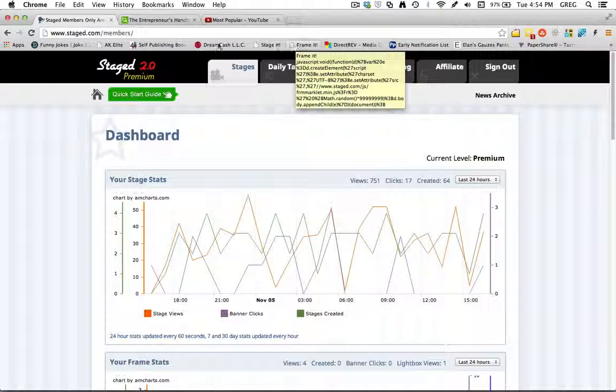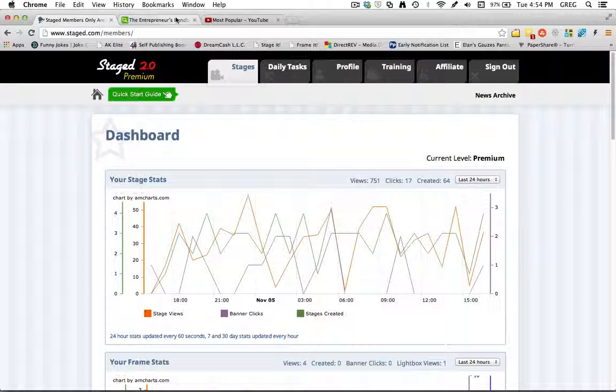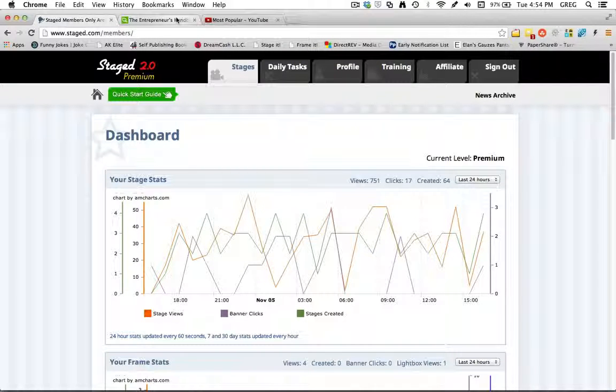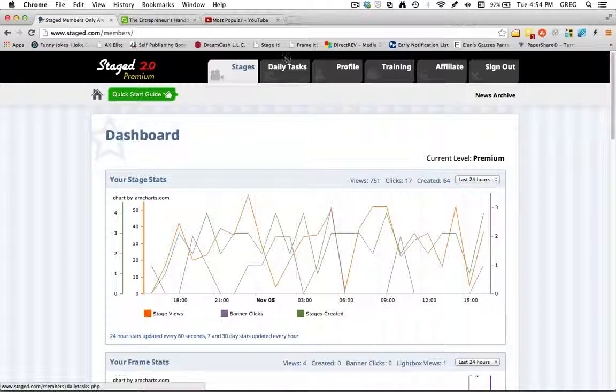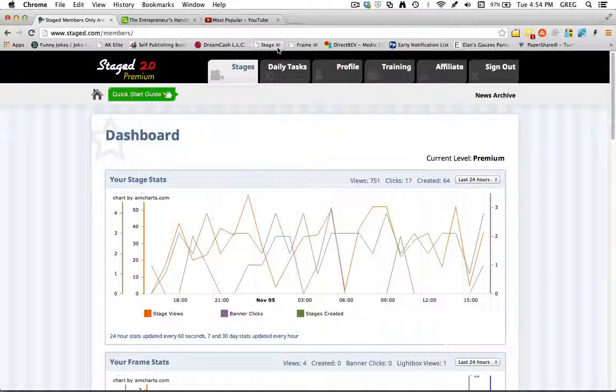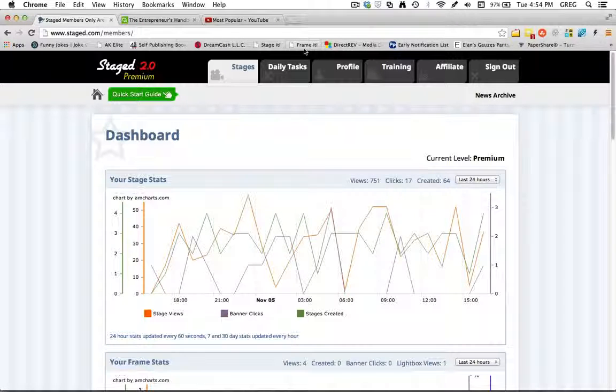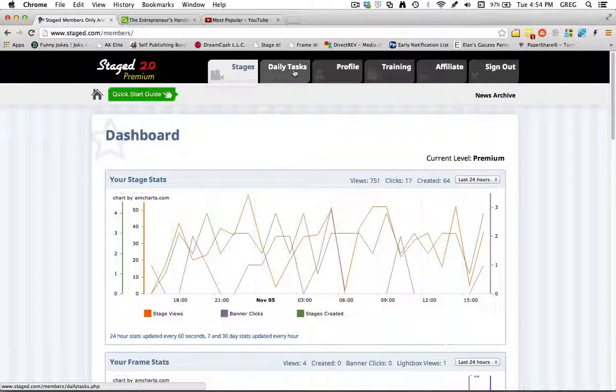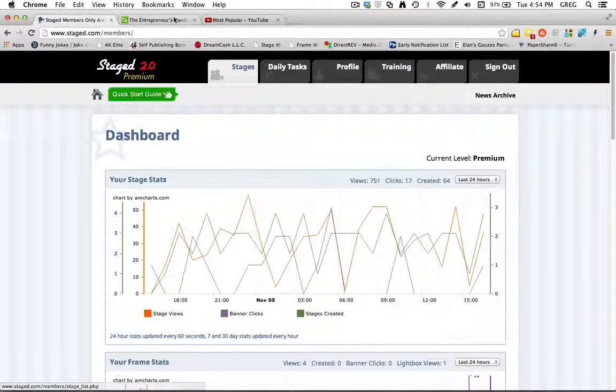So whenever you come across an interesting article that you'd like to share or an interesting video, you can either click the Stage It button or the Frame It button. And I'm going to show you that real quick.